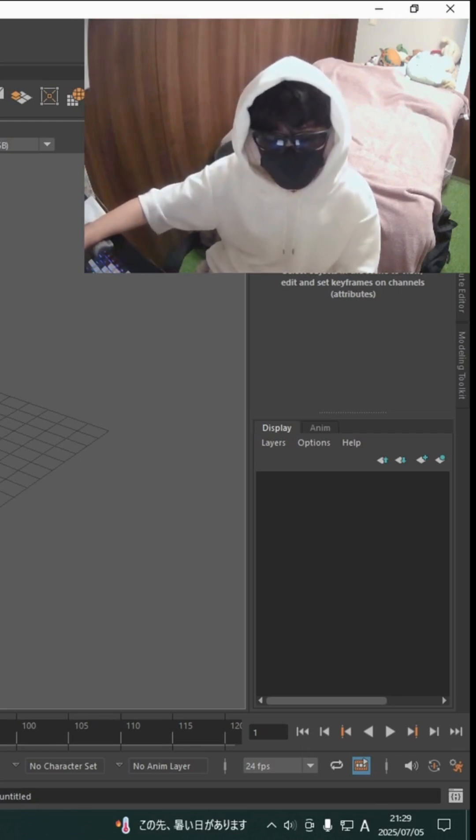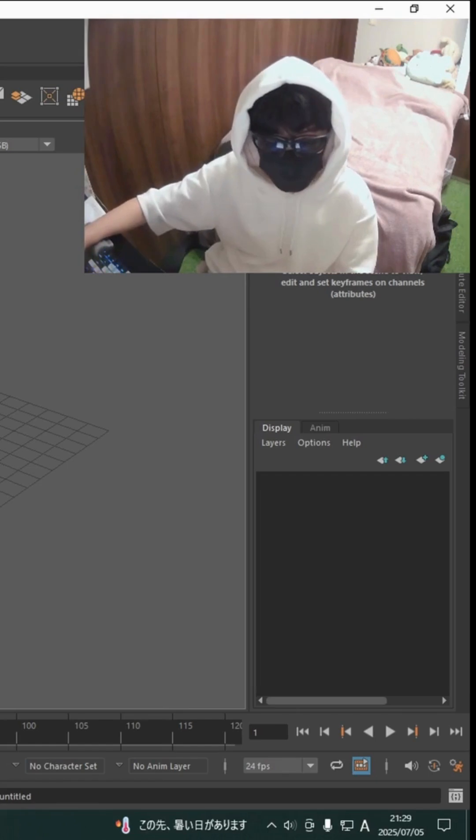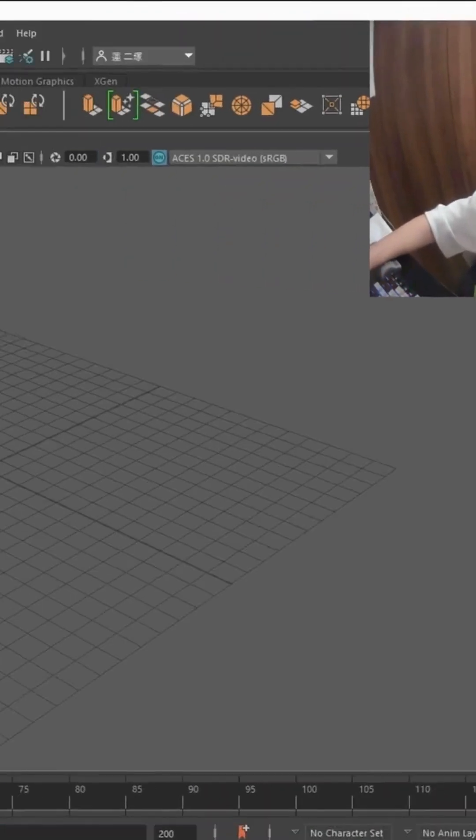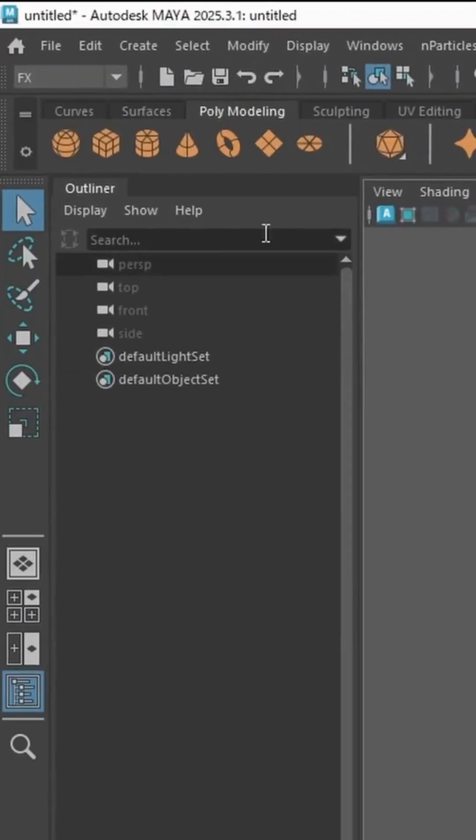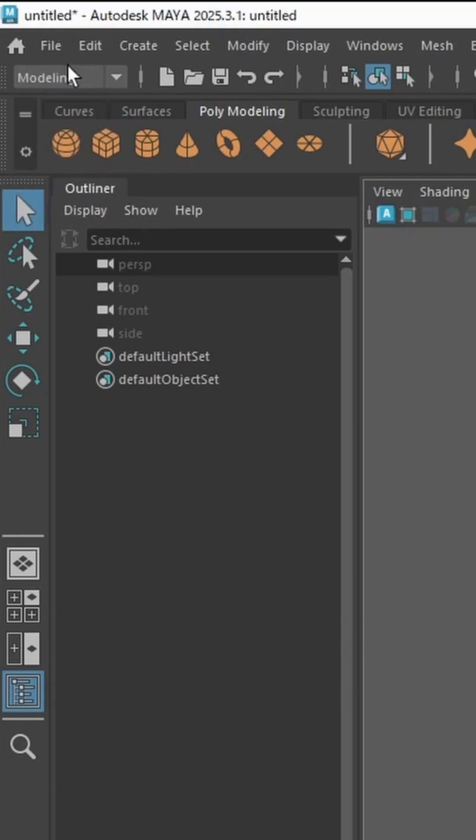So now let's go through the menu and shelves. The navigation at the top is where I switch the different tools where I can rig, model, animate, and all that stuff.